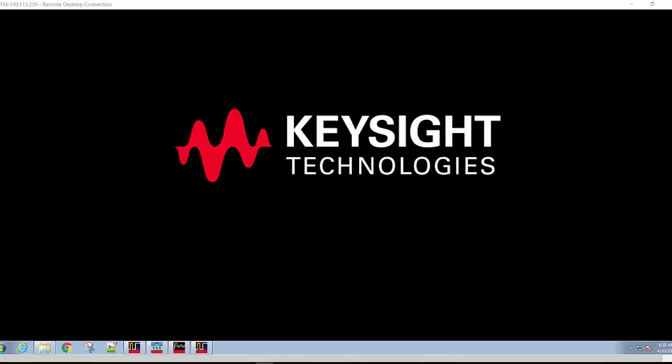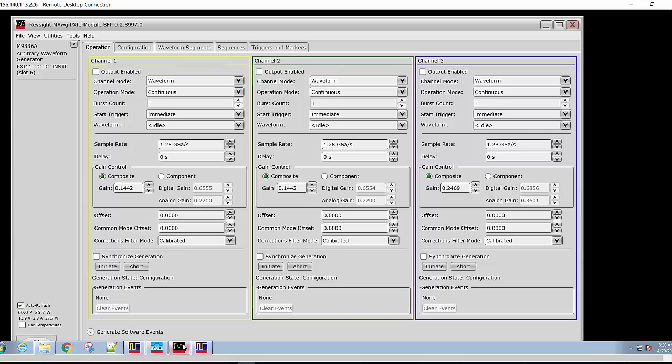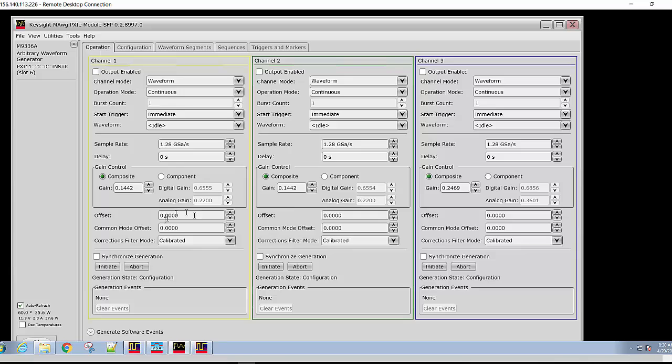Let's first start with a look at the M9336A soft front panel. The soft front panel allows you to control the arbitrary waveform generator, download waveforms, set waveform parameters such as sample rate or delay, and run them. It is broken into three panes, one pane for each channel.